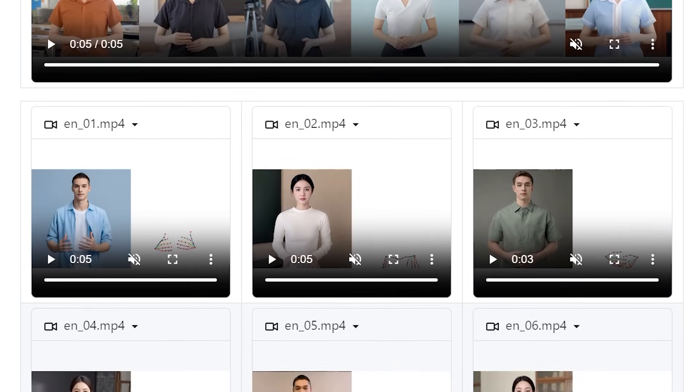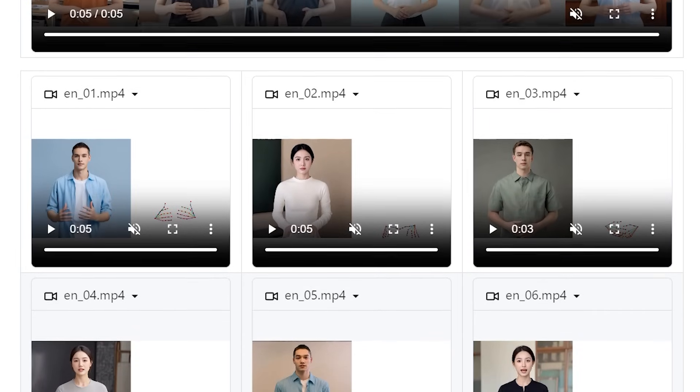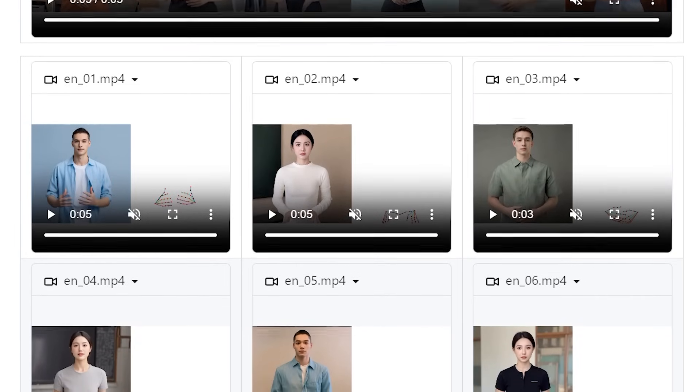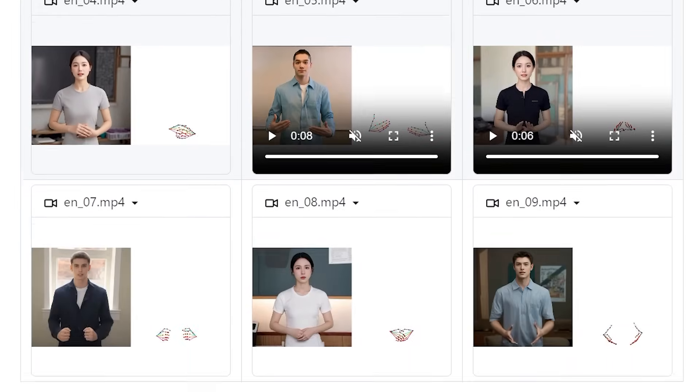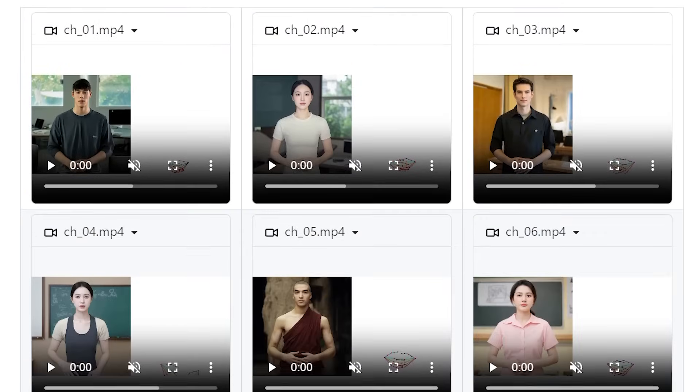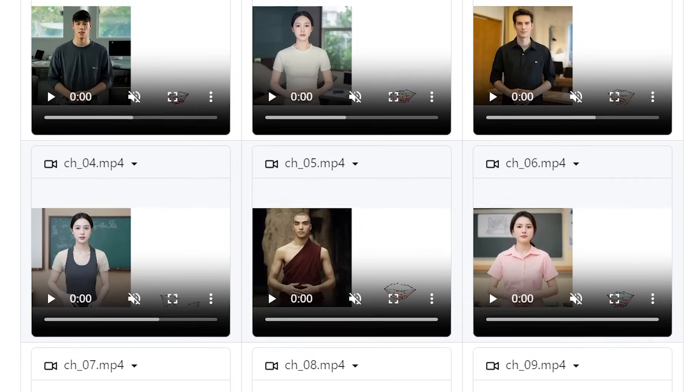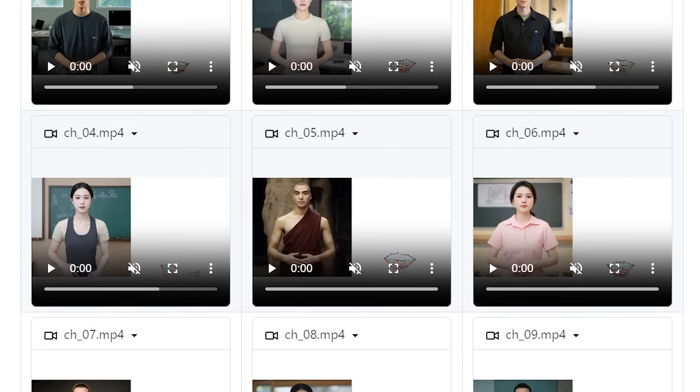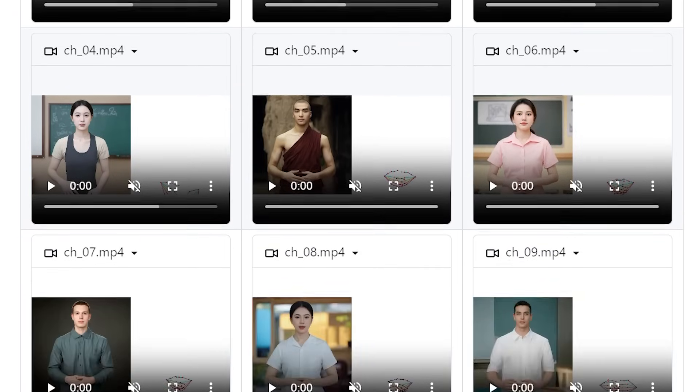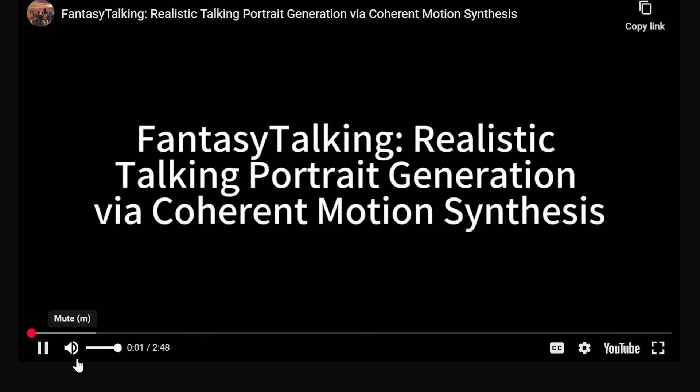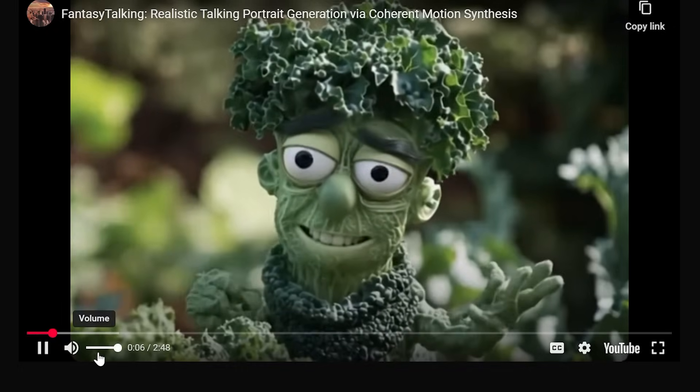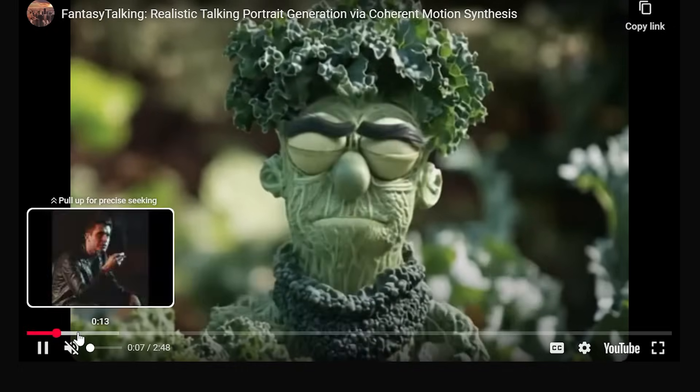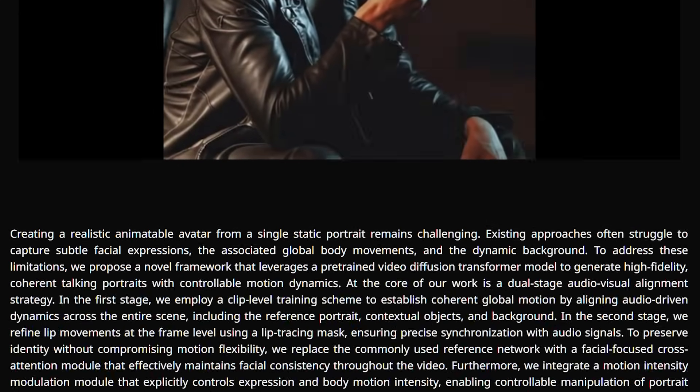Recently, several methods have started incorporating video diffusion models to achieve talking body generation. Some have used mixed data training strategies. Others have integrated additional hand pose data to synchronize body movements with audio. The progress has been encouraging, but significant constraints remain.